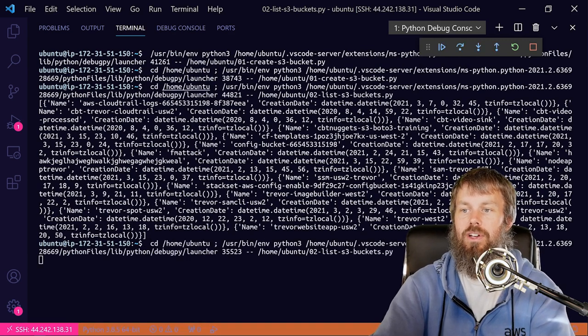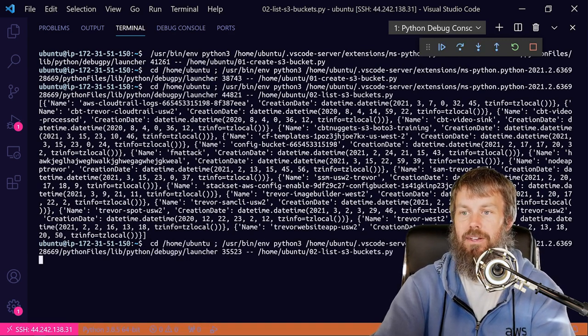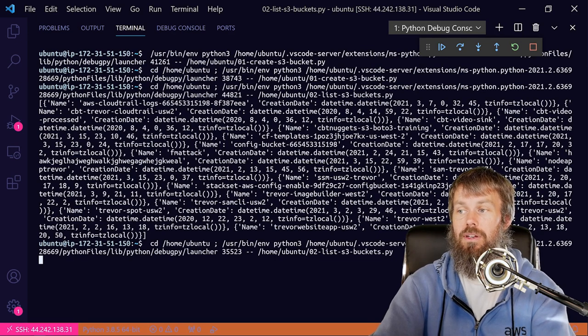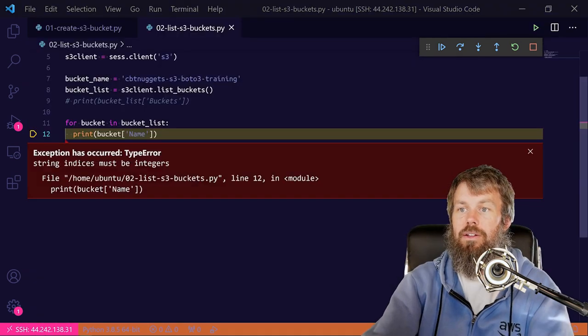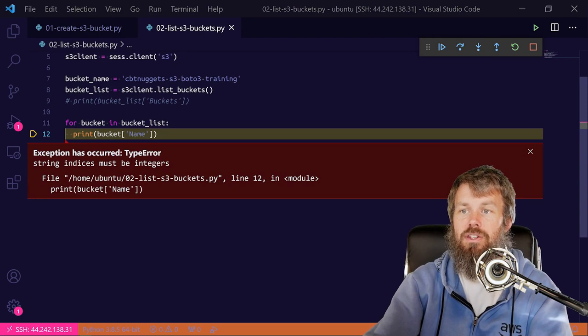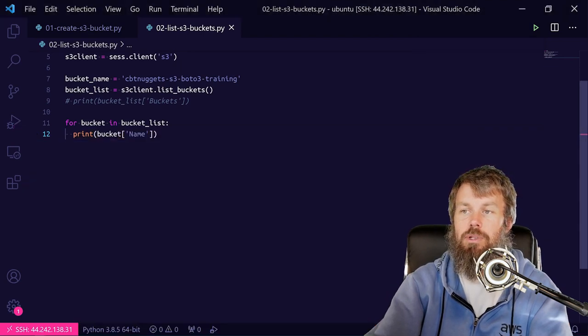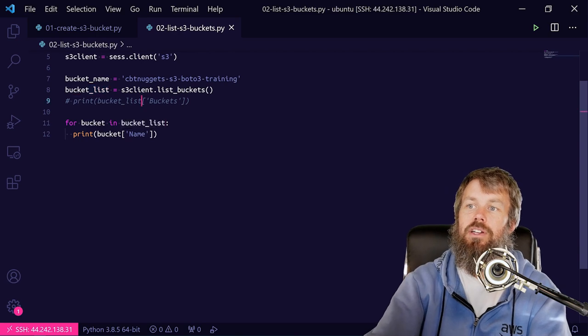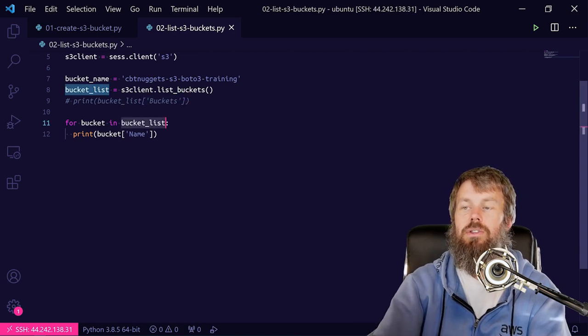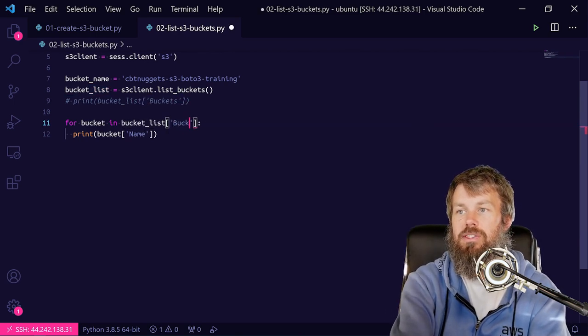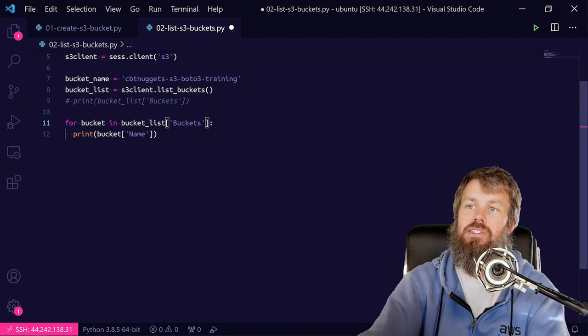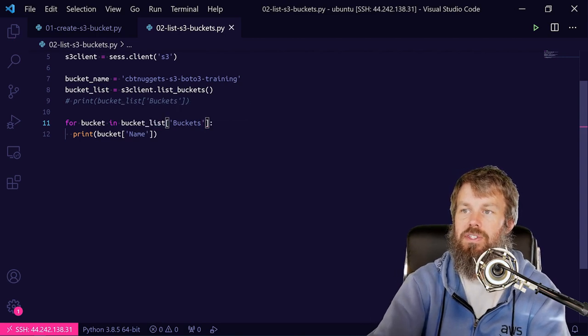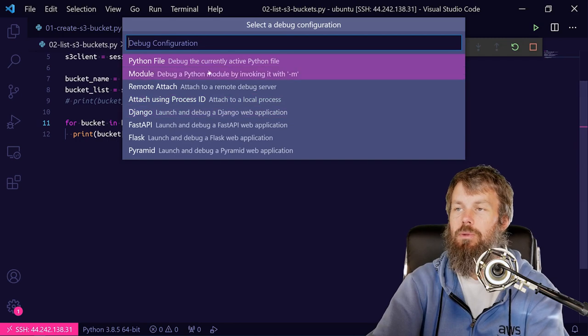So let's go ahead and launch this and see what we get back. And in just a second here, we should see all the bucket names. And it looks like I got an exception here. It says string indices must be integers, and that's of course because I did not index into buckets here. I was trying to enumerate the root object in the response there.